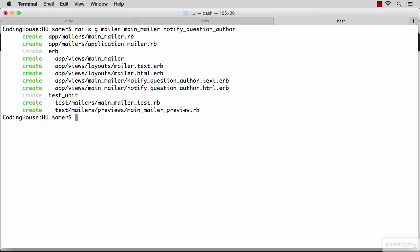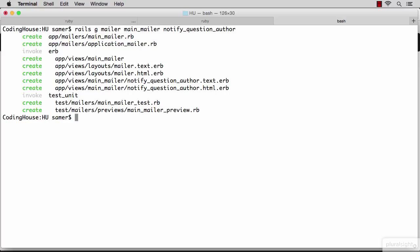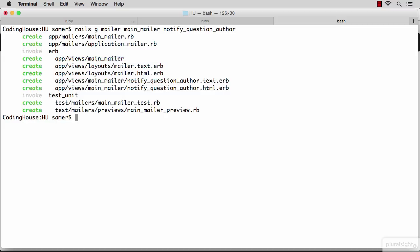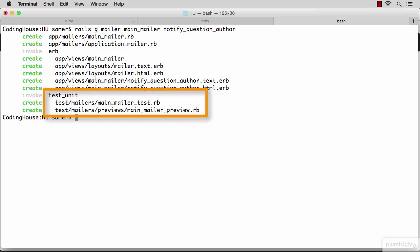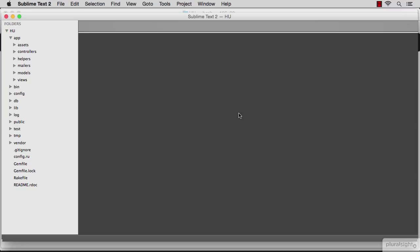The Rails generator generated a bunch of things for me, including the main mailer file, which is where I'm going to prepare my mail. I have a view for the main mailer. But most importantly, I have tests here, and so far we haven't been doing tests. So let's do this one right and go ahead and test drive my email.